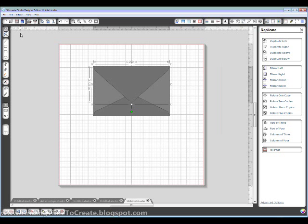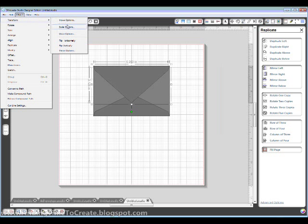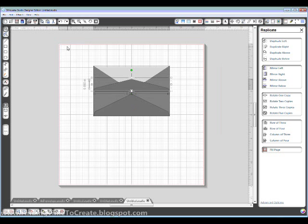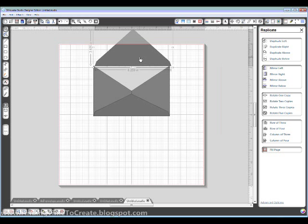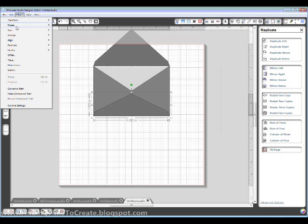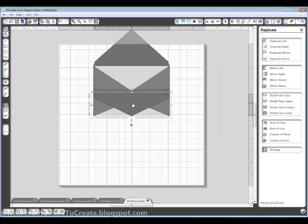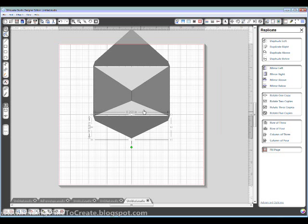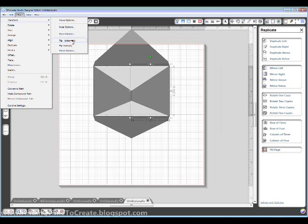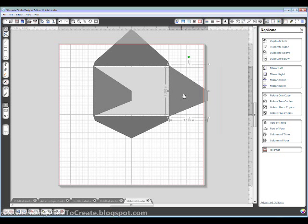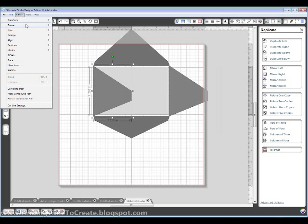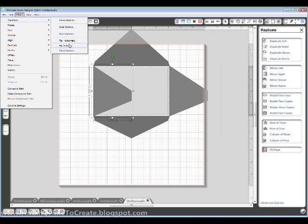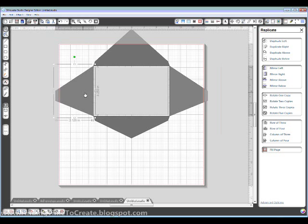This one, I'm going to go up to Object, Transform, Flip Vertically. Same thing for this one. Object, Transform, Flip Vertically. And move it where it belongs. These ones. Object, Transform, Flip Horizontally. Object, Transform, Flip Horizontally.